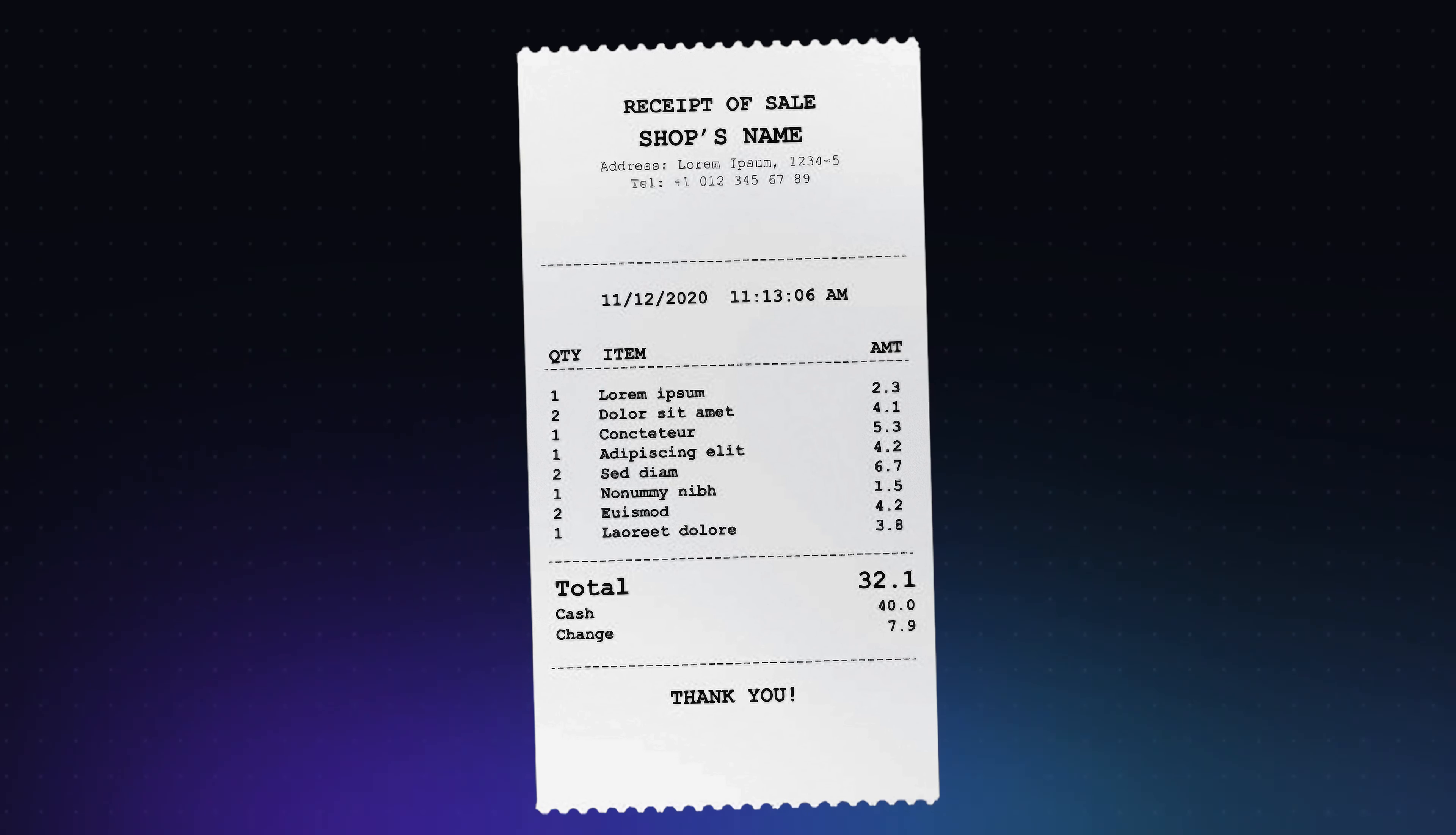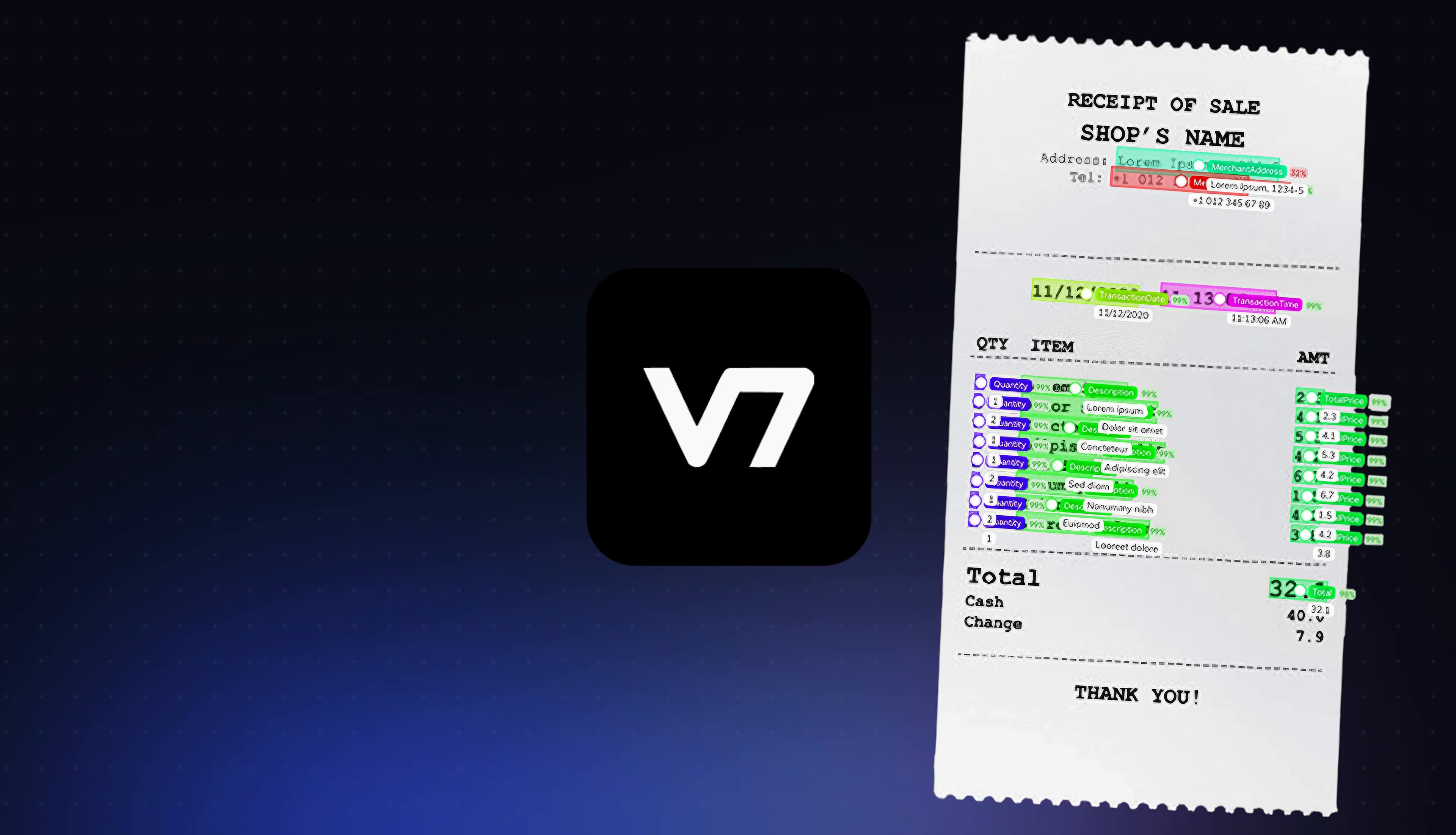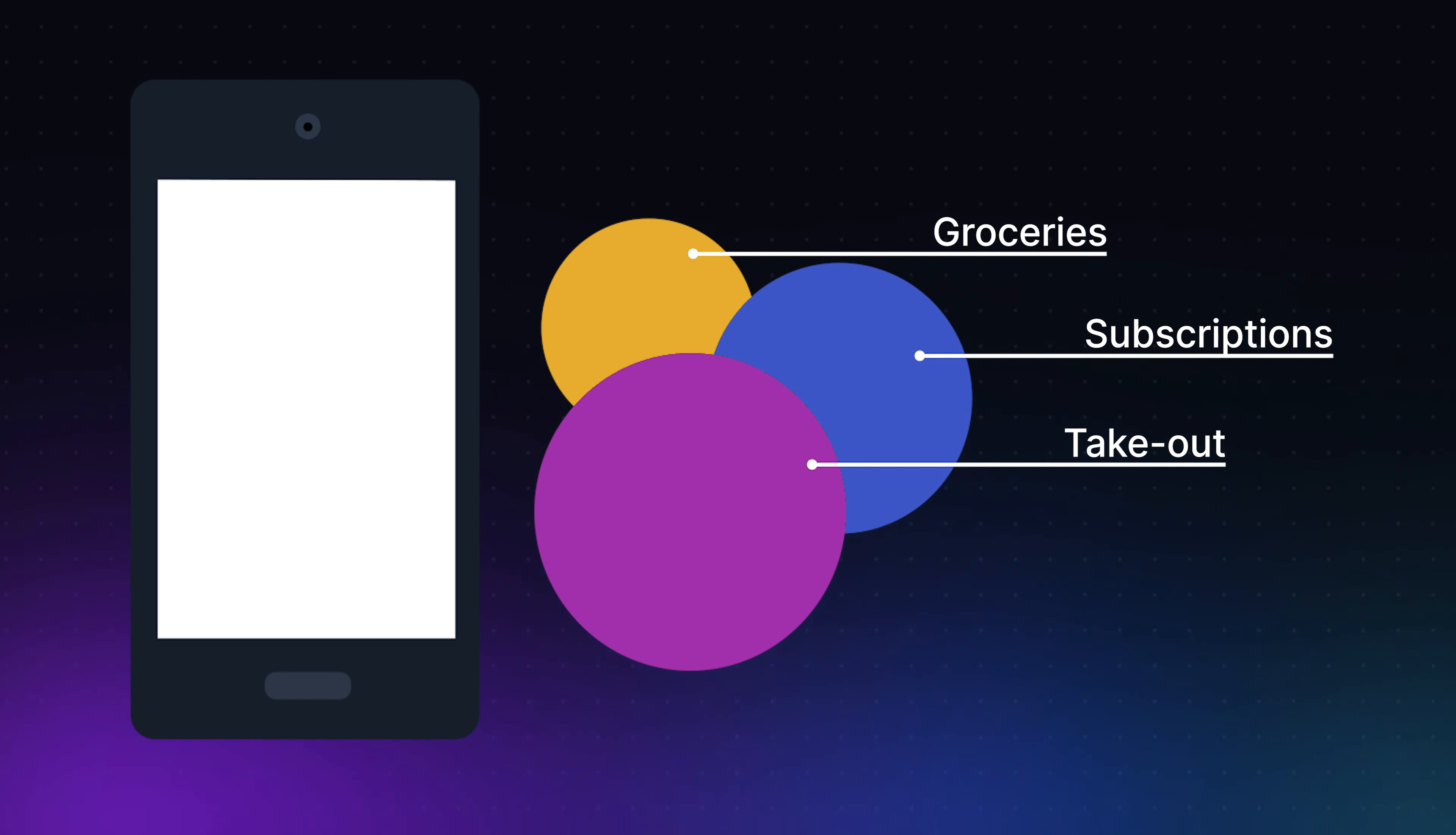We'll assume it can take an image of our receipt and send it to v7. There, our workflow will be triggered where our machine learning model analyzes the image and sends all data back to our app, where we could do anything we want with it, such as listing or categorizing our spendings. So let's get started.